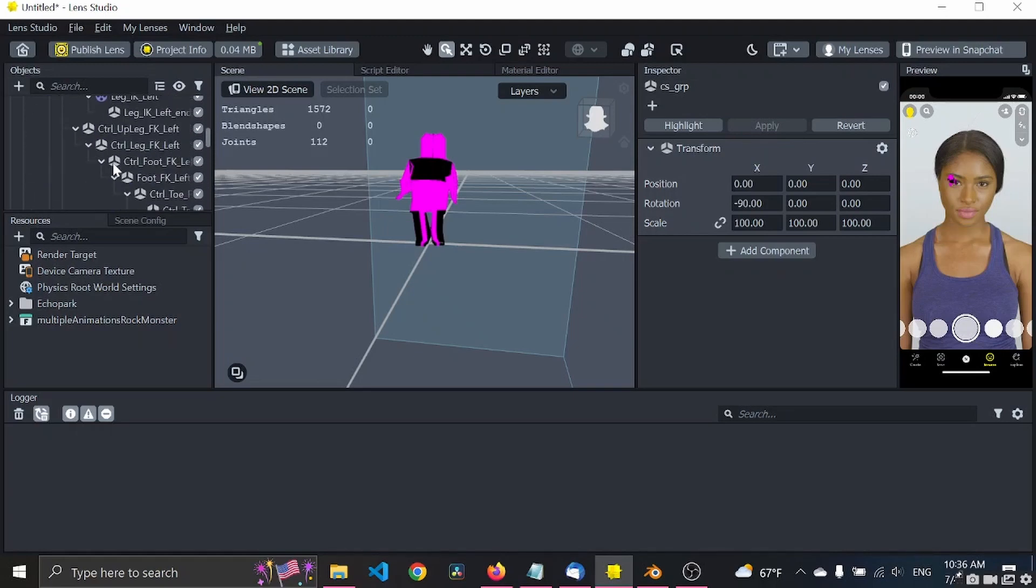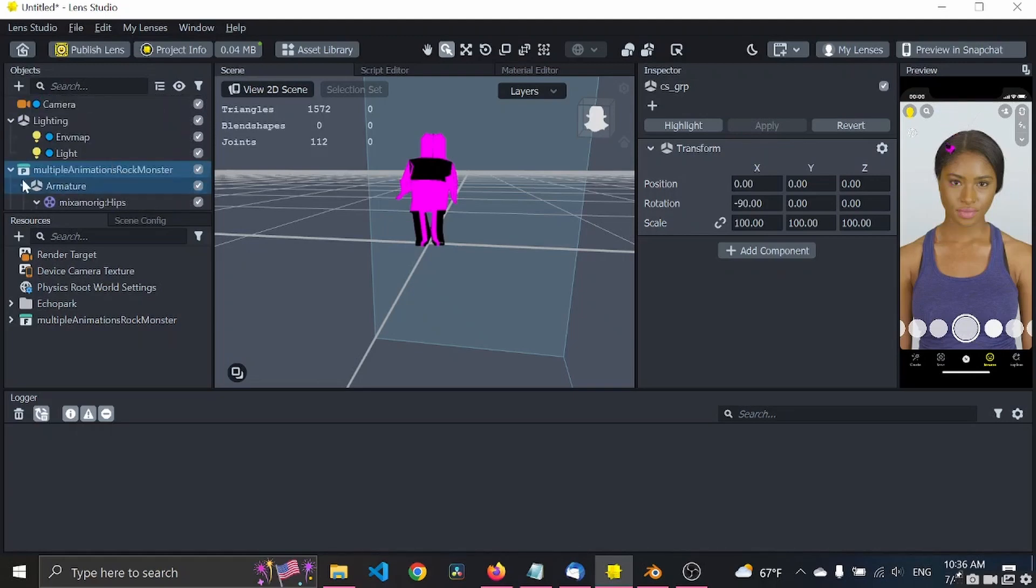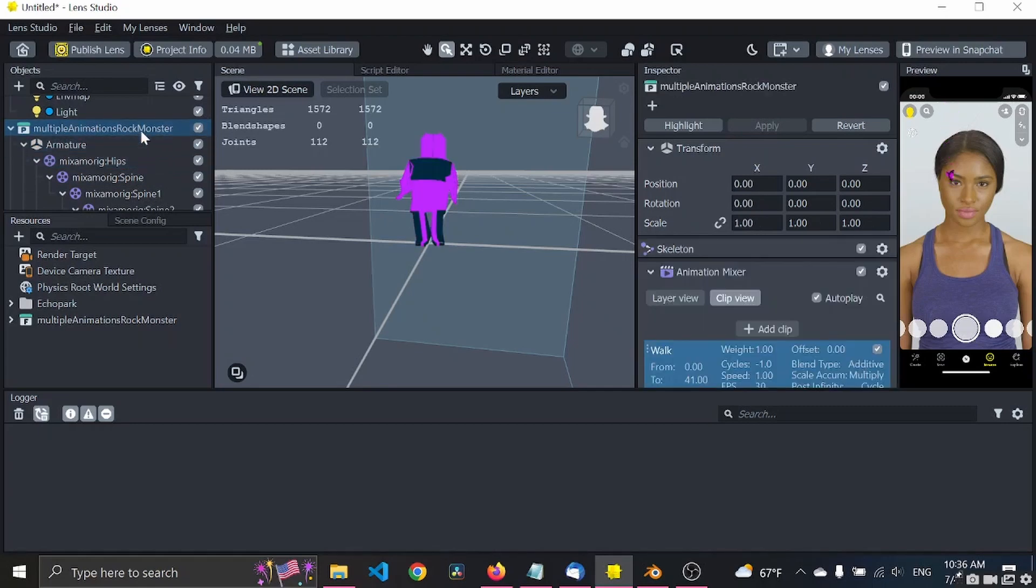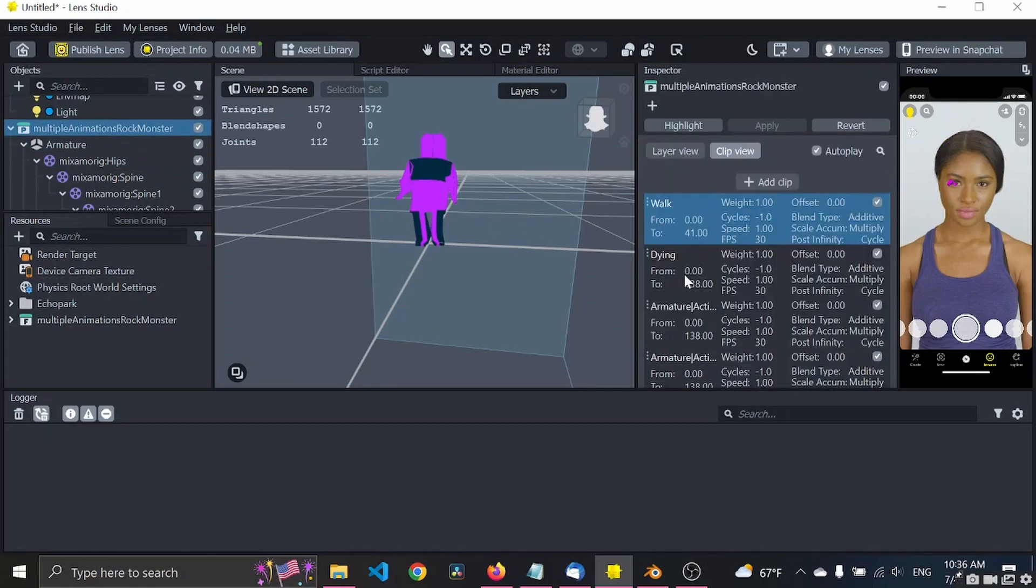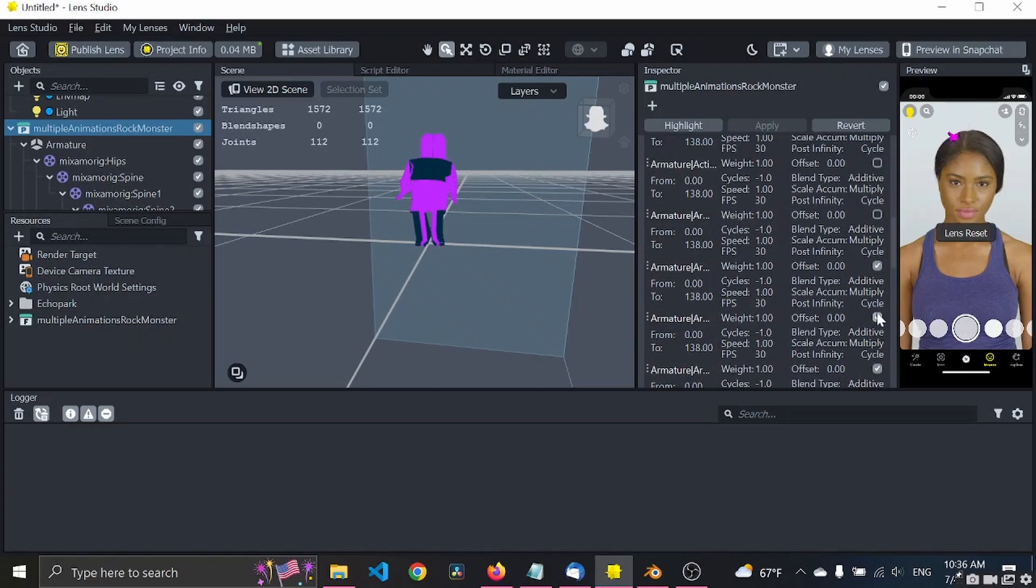Now we go into Lens Studio and we press import, go to download and import. All right, so yeah obviously it doesn't have the texture and the material, but who cares.